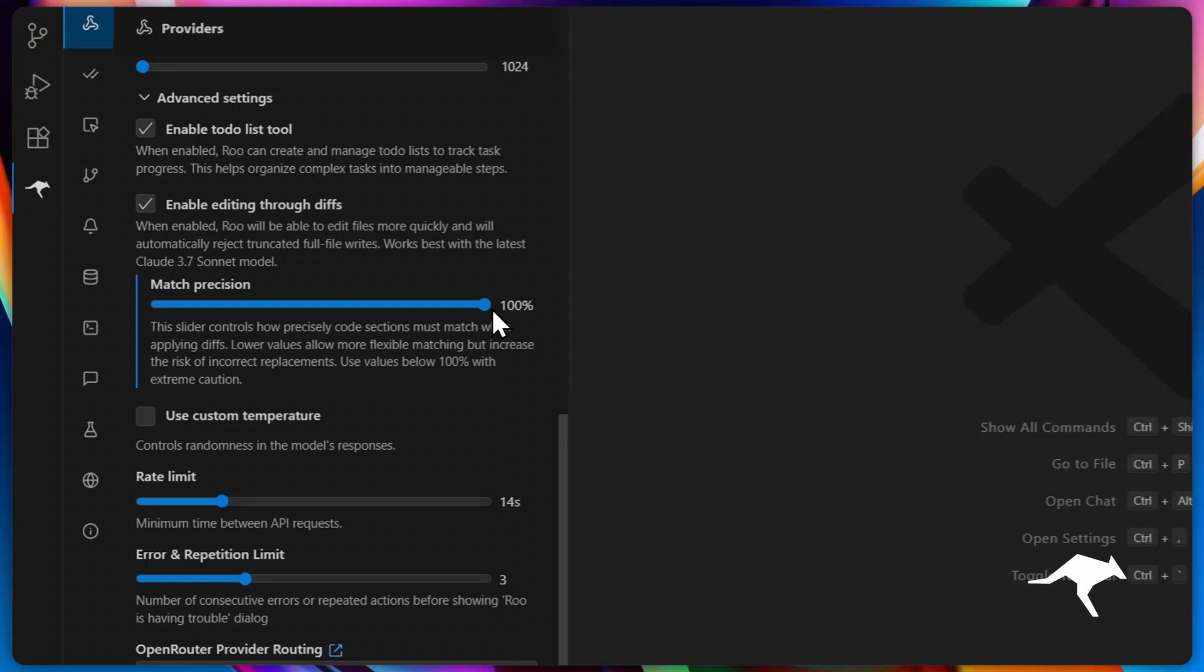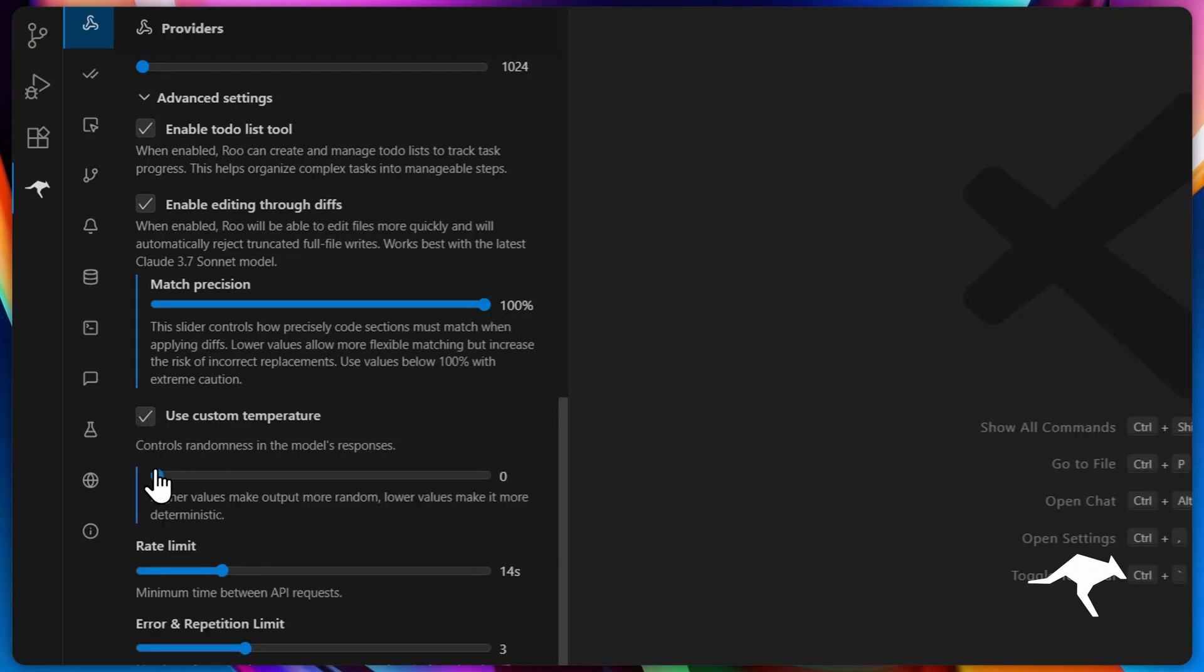After that, you've got custom temperature, which is a standout Rucode feature. You can adjust the model's temperature slider to influence its creativity and performance. Different models excel at varying temperatures. Lower for precise, deterministic outputs, and higher for innovative ideas. Experiment to find what works best for your coding style, workflow, and the job to be done.